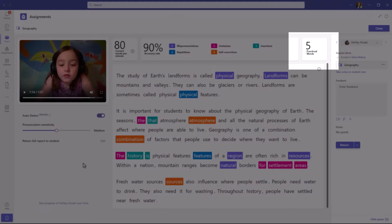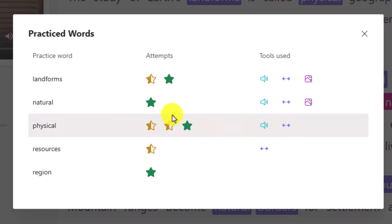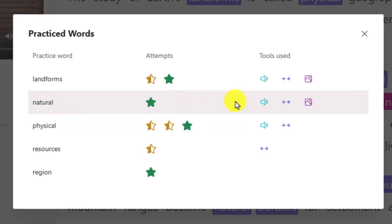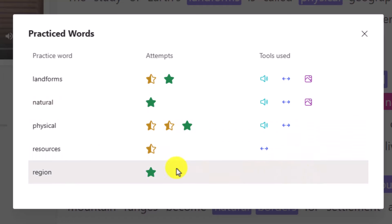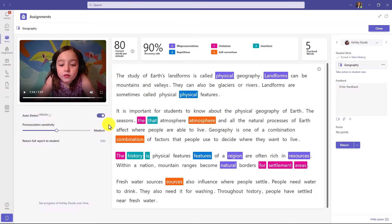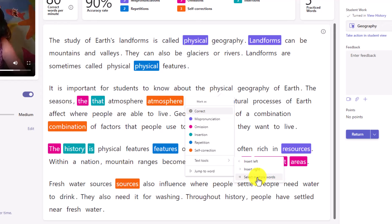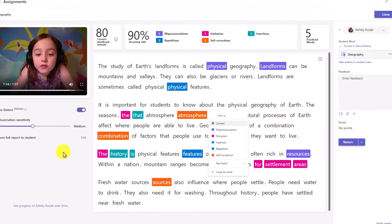On the right-hand side you see five practiced words. If I click this card, it pops up a dialogue and the educator can see the exact attempts and tools used for the different words the student was practicing. I can see they listened to the word, stretched the word, and looked at the picture. We also have some time-saving tools for educators — if I click Text Tools, I can insert words to the left or right, or even select multiple words and bulk-choose them.